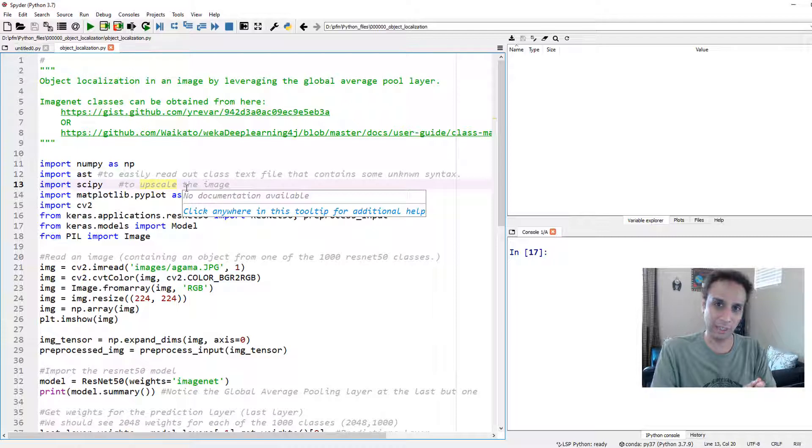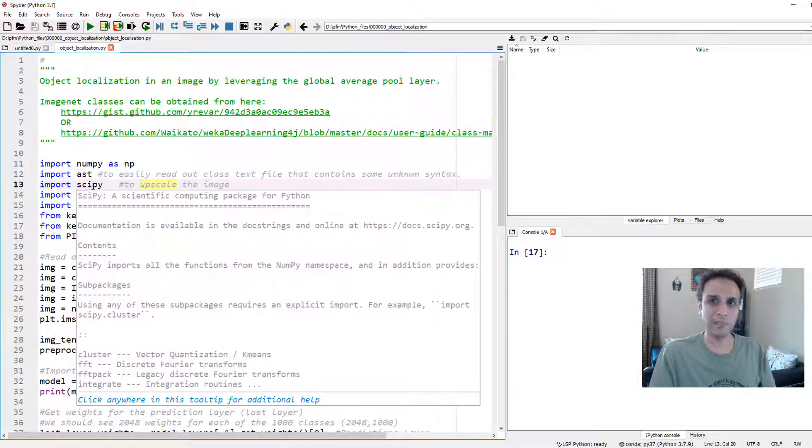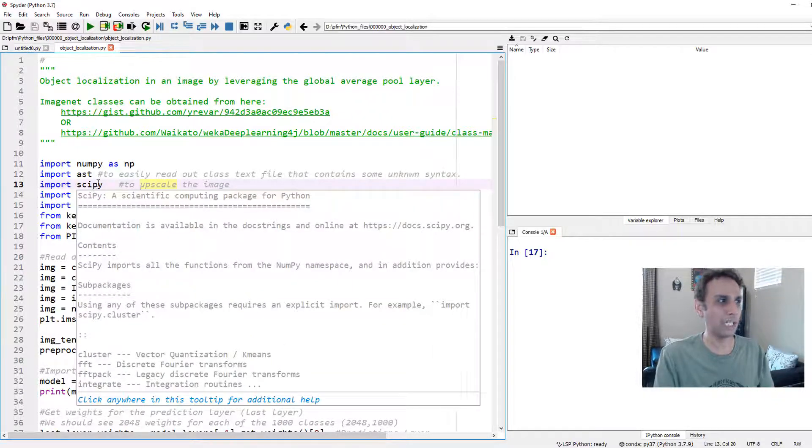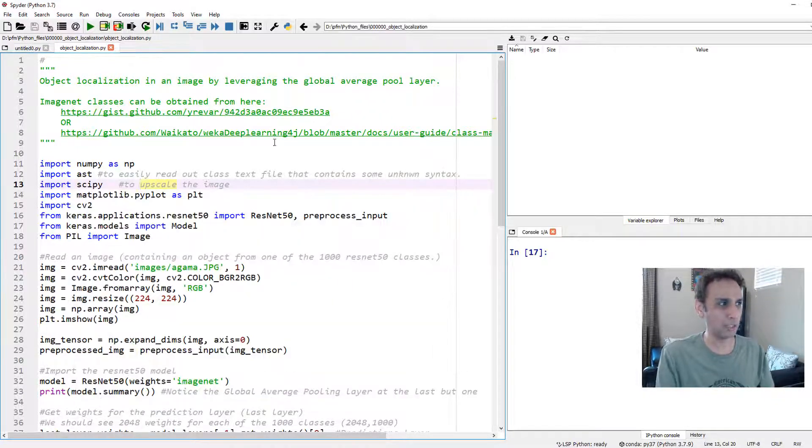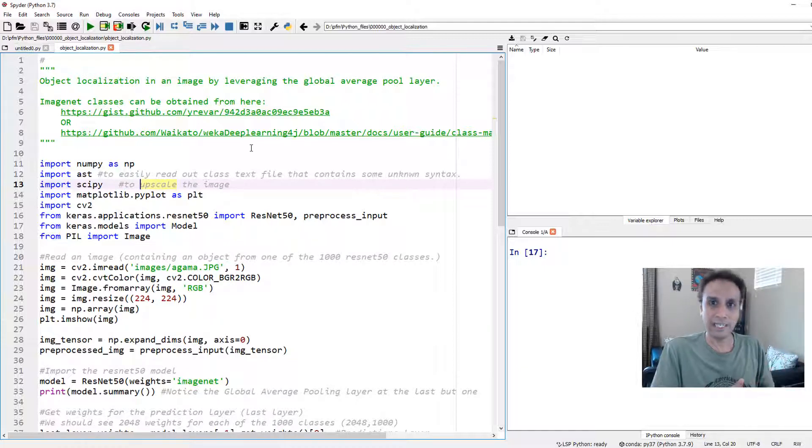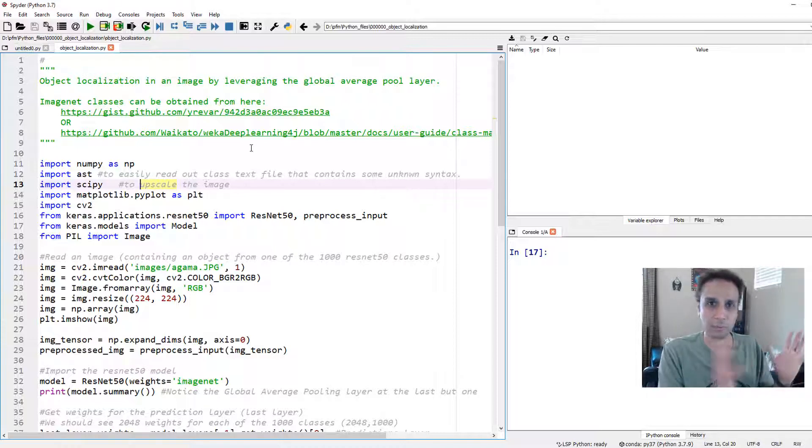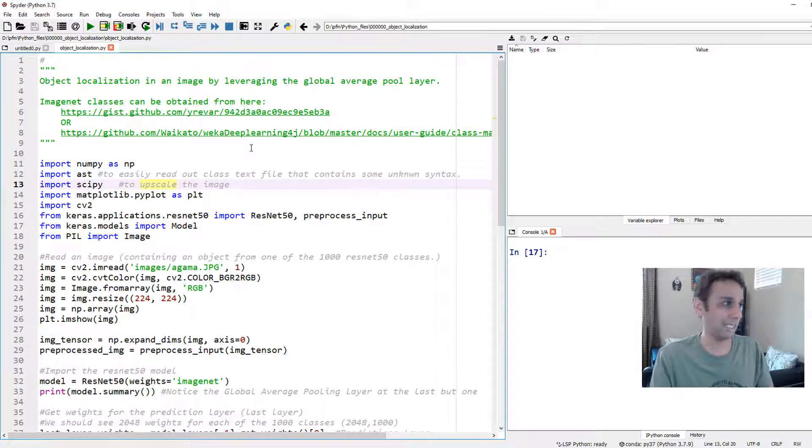Don't worry about any loss in resolution by upscaling, because it's not like we are trying to recreate the original image. It's not like semantic segmentation, it's just a heat map. So we should be okay with this type of upscaling.